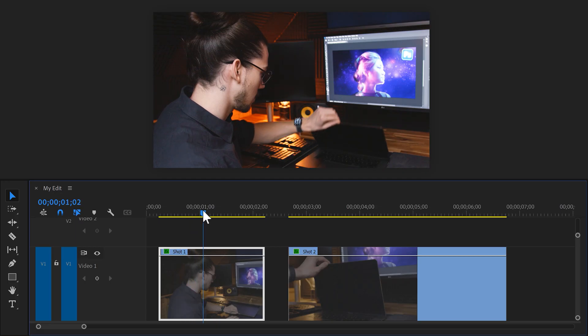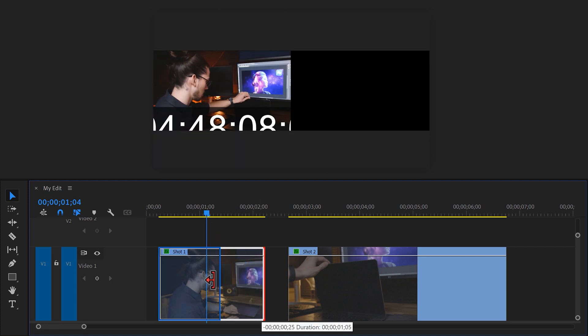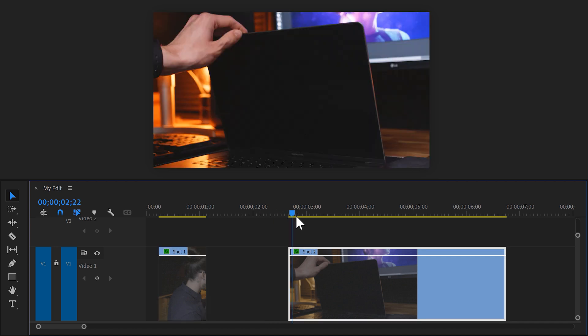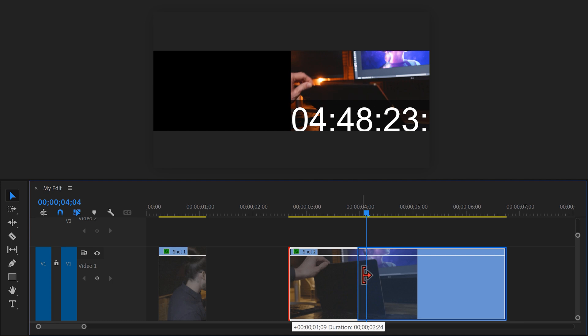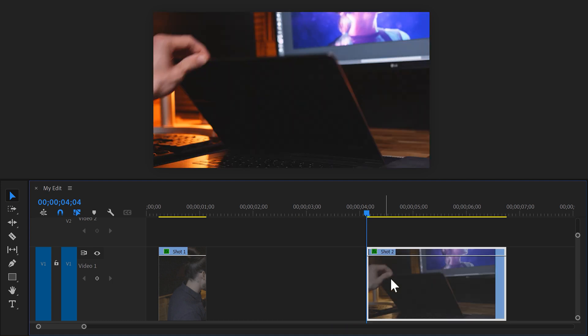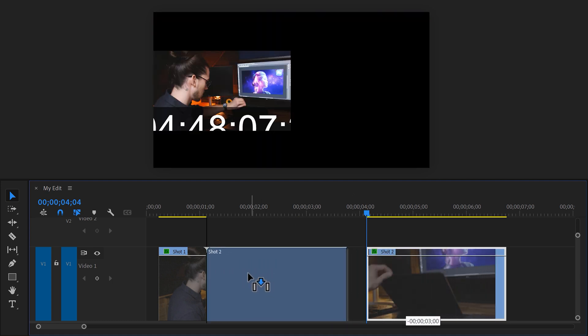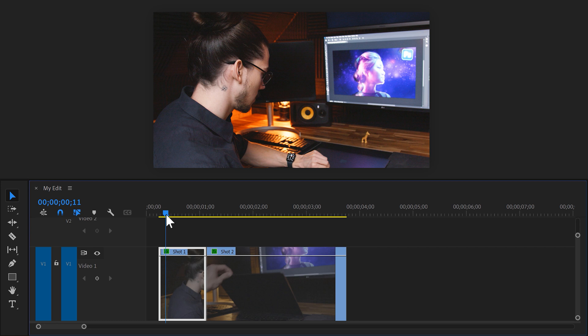move the player to the first clip and find the movement where I'm opening the MacBook. Then trim away everything on the right side. Now go to the second clip and find the moment where again I'm opening up the laptop. This time trim away everything on the left side. All that's left to do now is to snap both of the clips against each other and there you go.